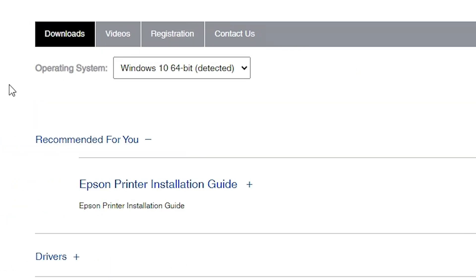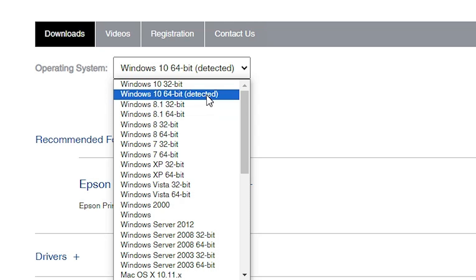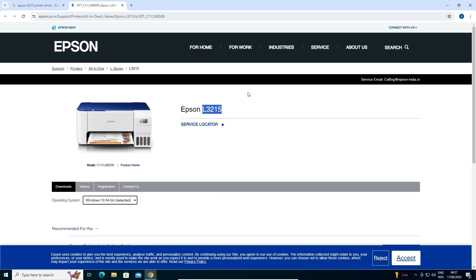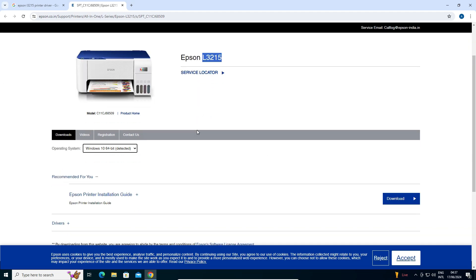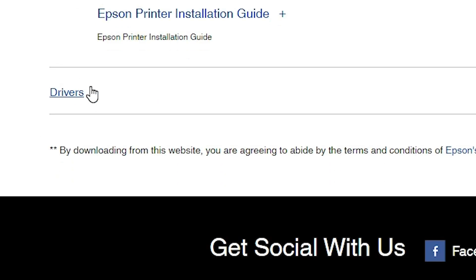Scroll down and here we find the operating system selection. If your operating system or bit version is not correct, click here and select Windows 10 32-bit if your OS is 32-bit, or Windows 10 64-bit if your OS is 64-bit. My operating system is Windows 10 64-bit, so I select that. If it is not auto-detected, click the Go button and the page will refresh, showing new drivers.